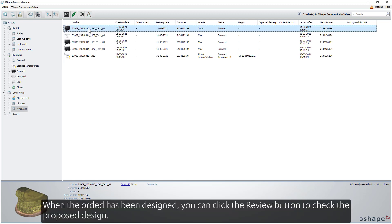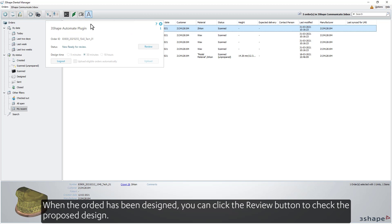When the order has been designed, you can click the Review button to check the proposed design.